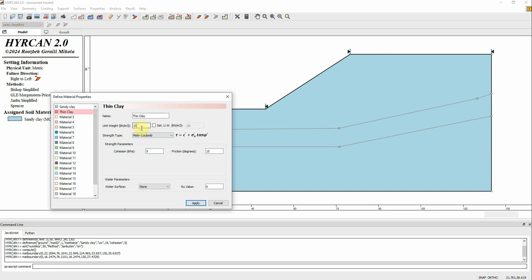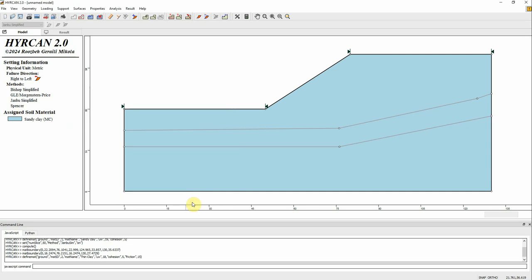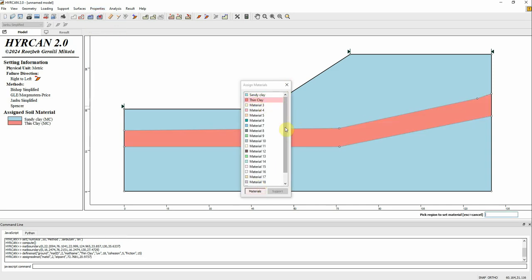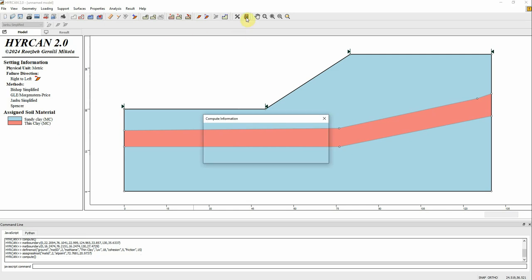We have three constitutive models available: Mohr-Coulomb, Hoek-Brown, and others. Let's set the parameters: unit weight 15, cohesion 5, friction angle 5, and unit weight 18 — apply. Now we've defined the material properties but still need to assign it, so go here, click on Assign Property, select the material, click it — that's it. Let's recompute.